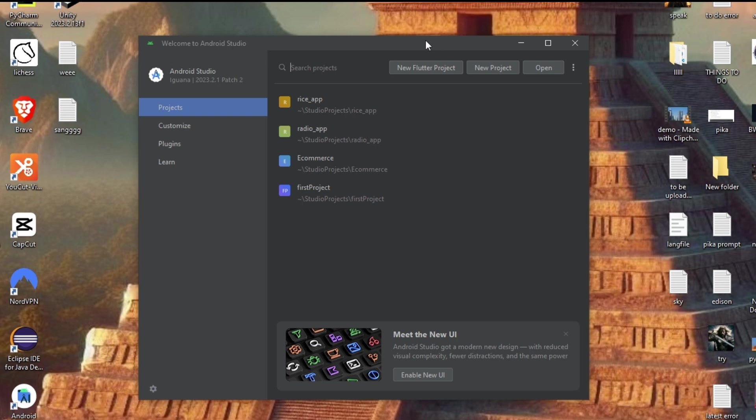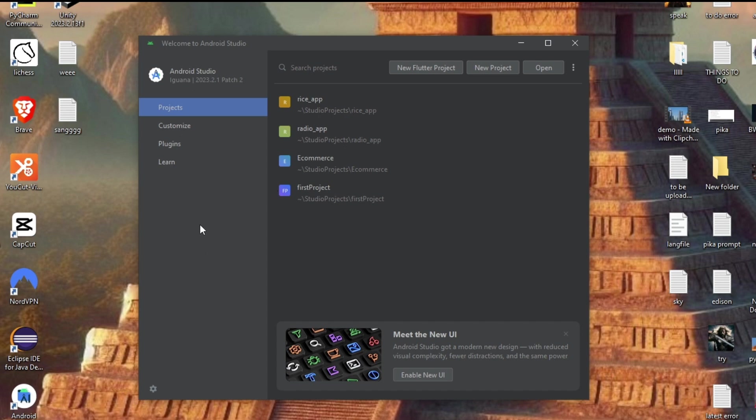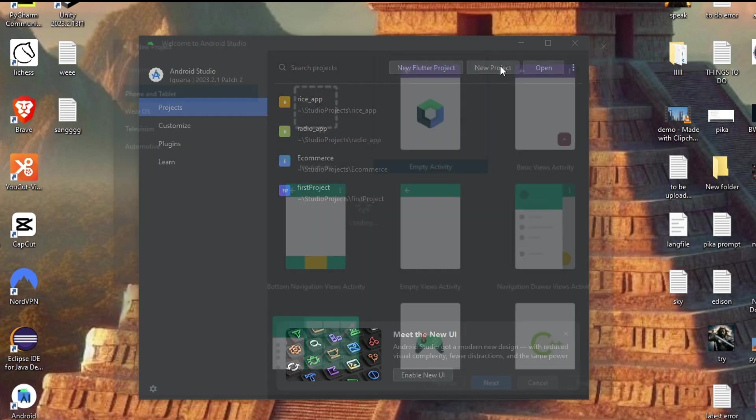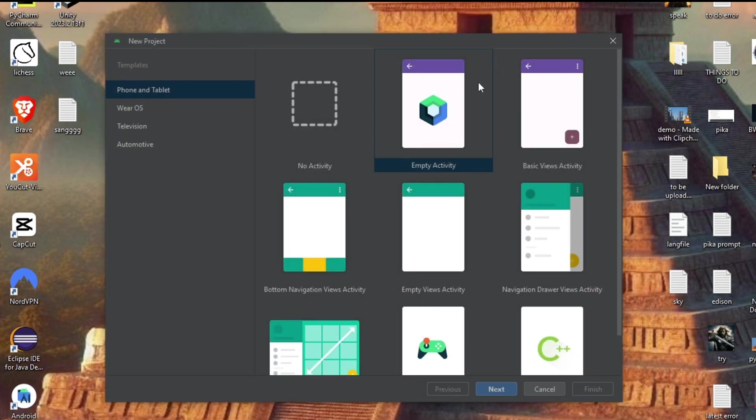Hi everyone, in this video I'll be showing you how to choose Java language in Android Studio Flamingo as well as the latest one, Iguana. So let's get started. You'll be getting an interface like this whenever you open Android Studio, and to the top you'll be having this New Project option. Click here.